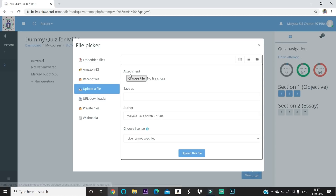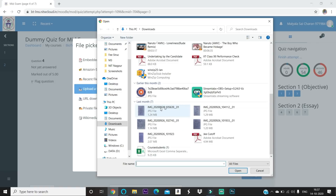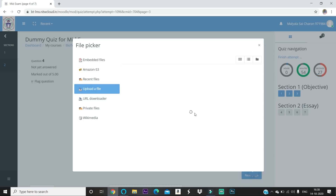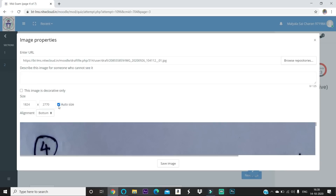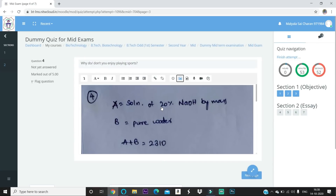Click 'Browse Repositories,' then 'Upload a File,' then 'Choose File.' It takes you to your laptop folders where you can select an image. Click 'Open,' then 'Upload This File.' It will take a moment to upload. Check the 'Auto Size' box. For the description, I suggest entering something like 'Q4 P1' meaning Question 4, Page 1 — though this is just my suggestion, not mandatory. Then click 'Save Image' and the image will appear under the question.